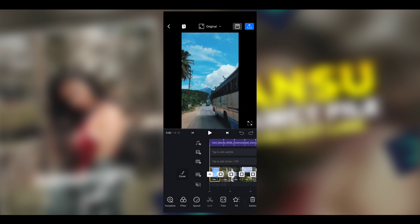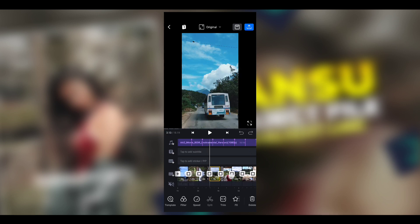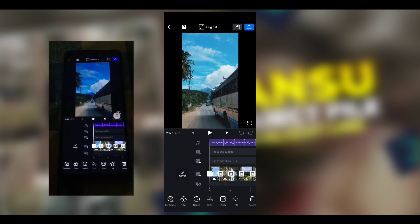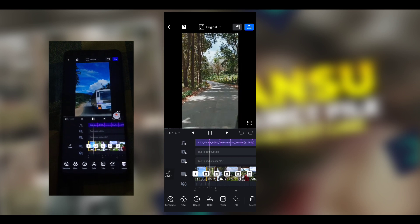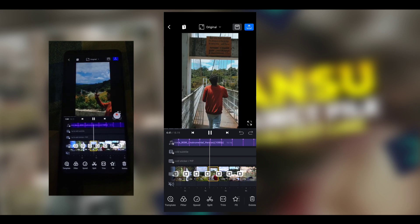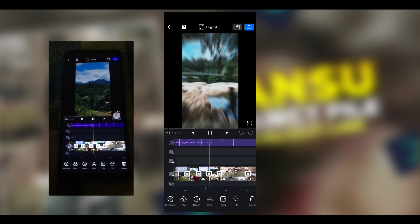If you want to make a video, I will edit the screen record. If you want to make a video, click on the screen record. Then we will wait to complete the screen record.